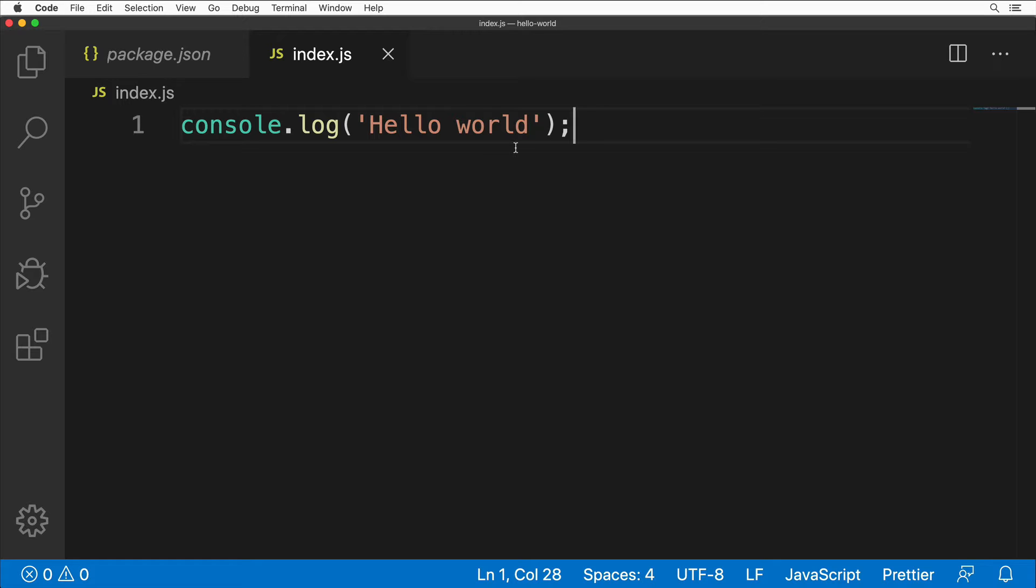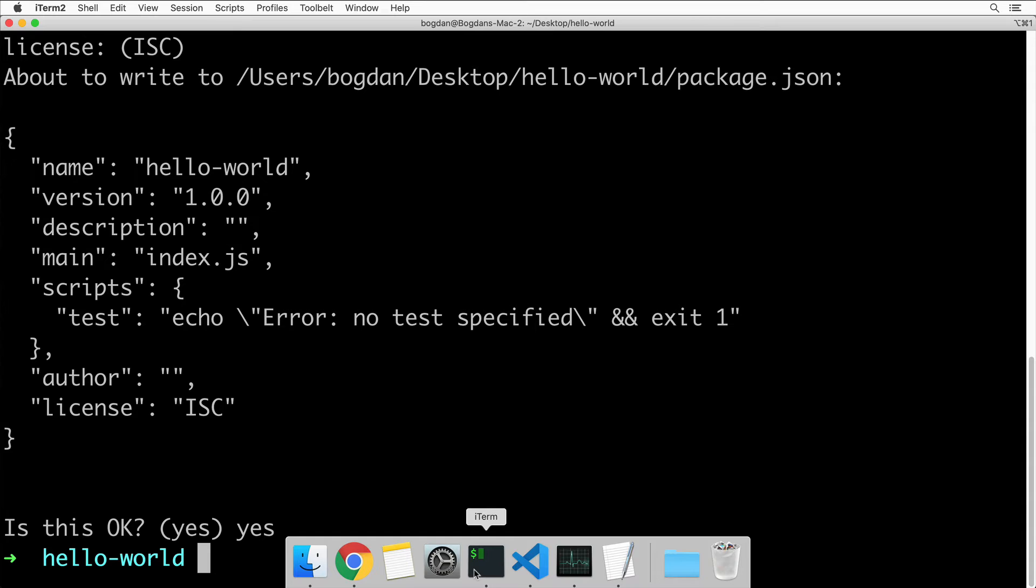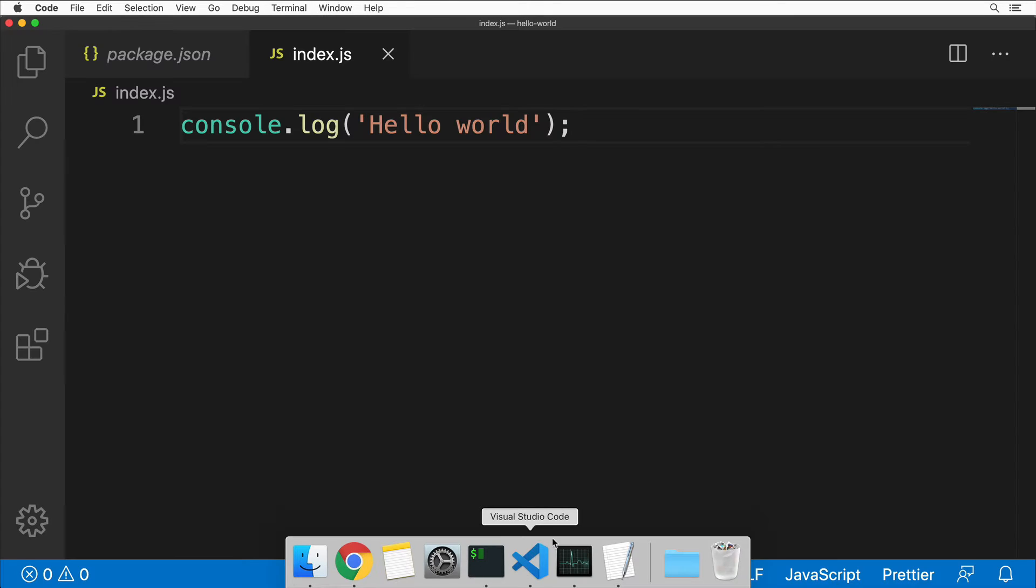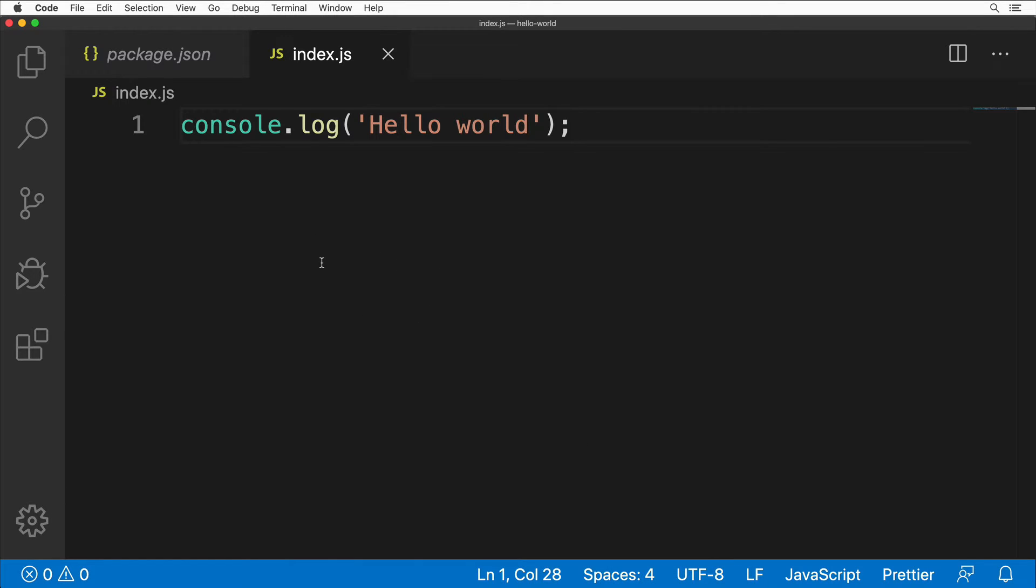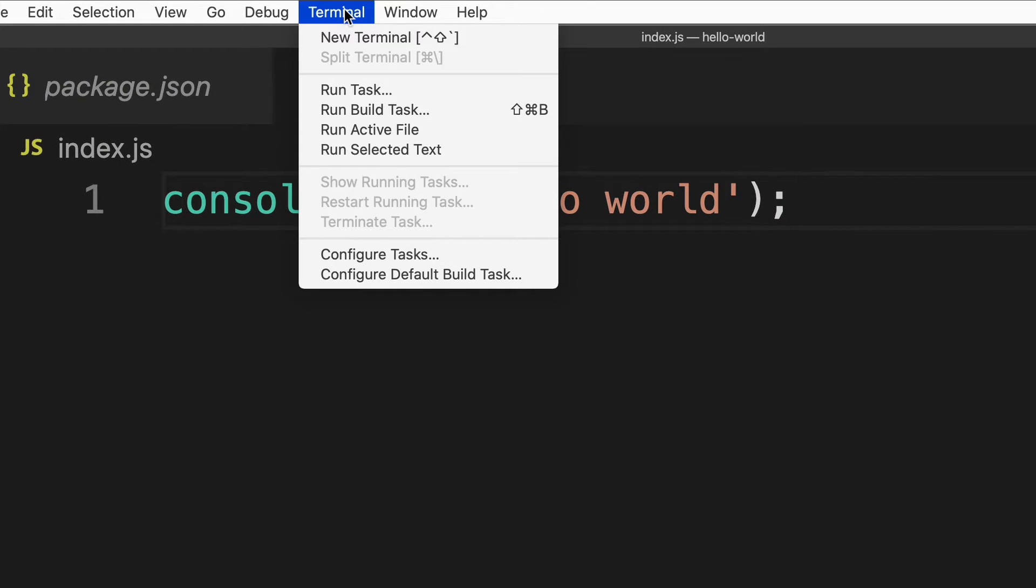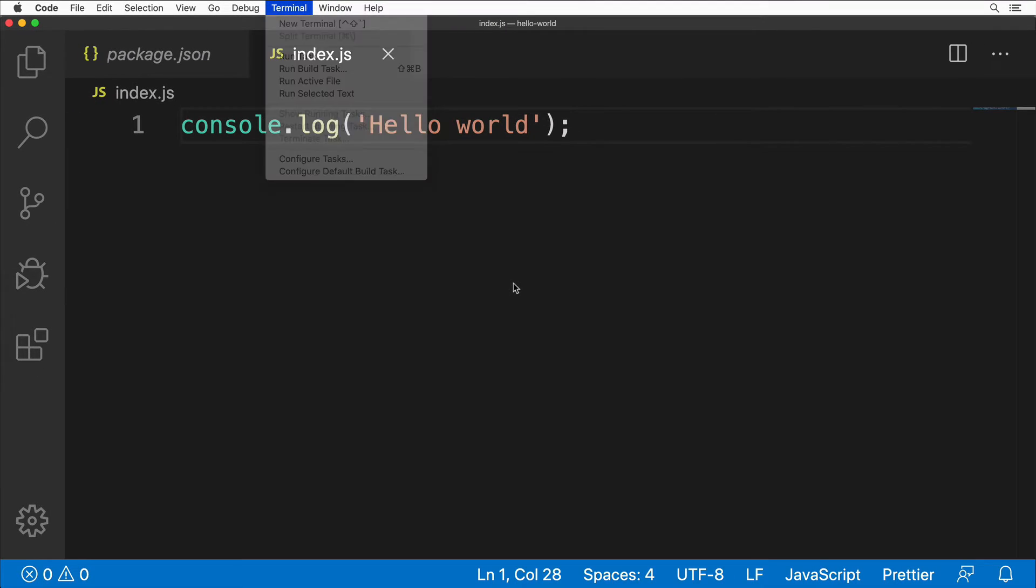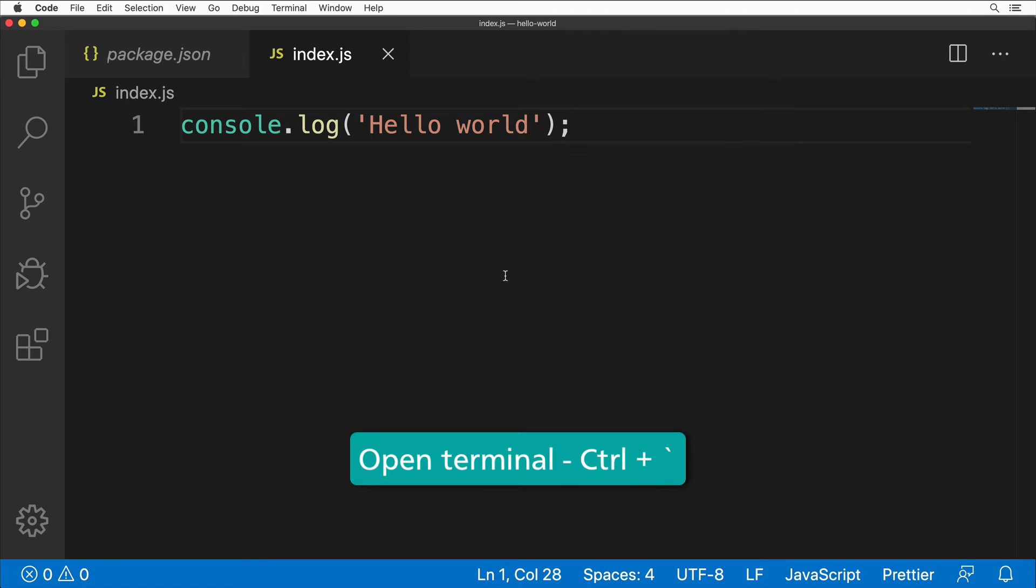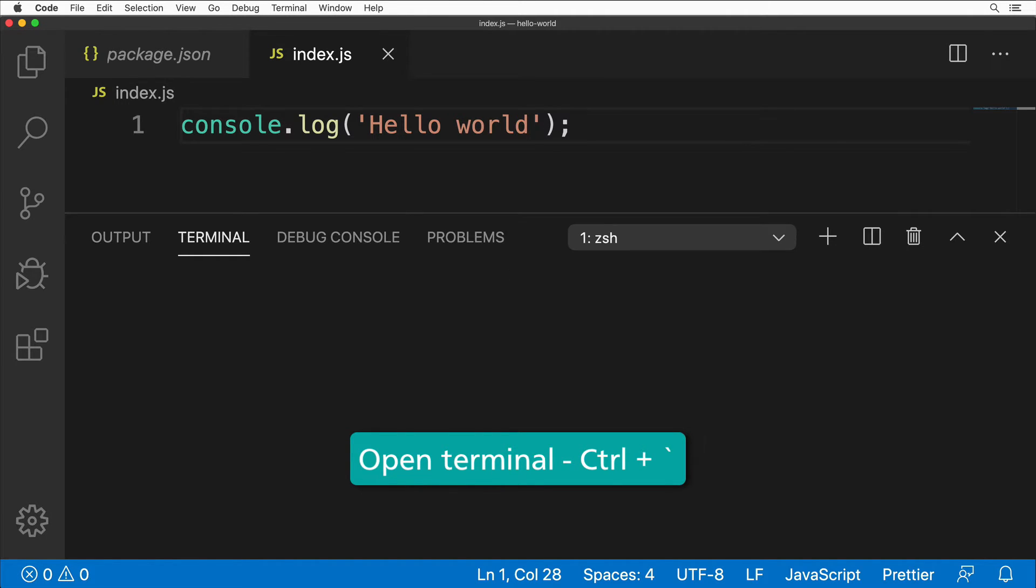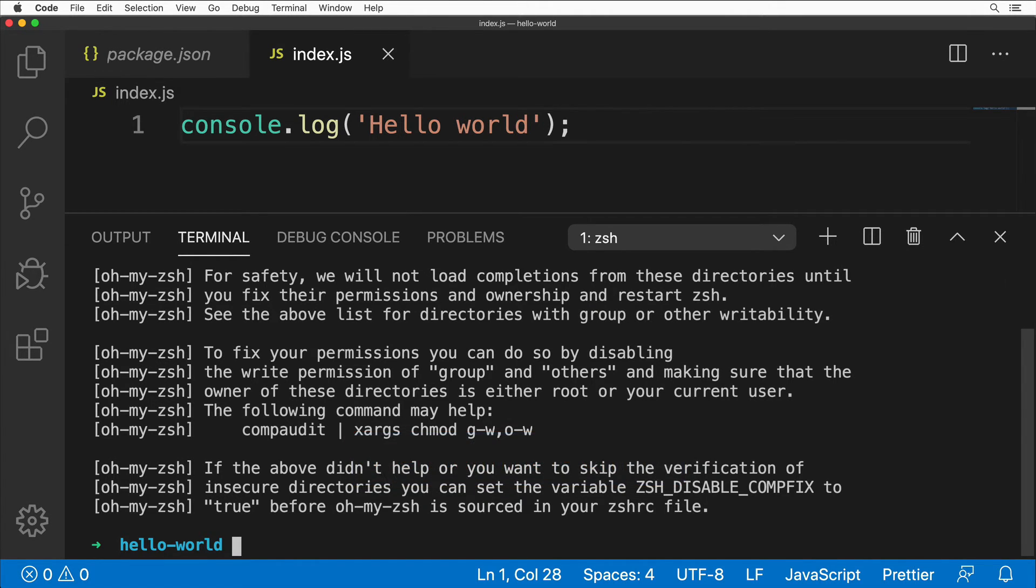You could open the terminal either here, or you could use the terminal directly in Visual Studio Code. You could open it by going to Terminal and clicking on New Terminal, or you could use the shortcut Control+backtick. The backtick is located left to the key with number one.